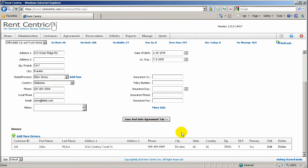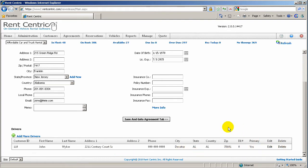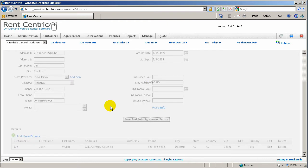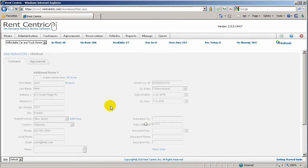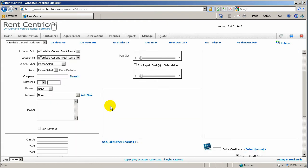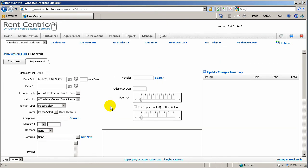If you would like to still modify any of the drivers, you can just simply click on Edit or remove them from the drivers list. If not, we'll just go to the Agreement tab. Now we're on the Agreement tab.